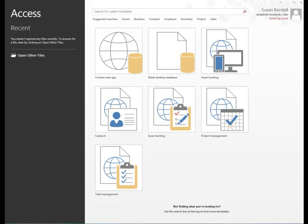Data entry is faster and easier using Access forms. Information can be viewed and sorted in many ways using Access queries, forms, and reports. Information is more secure using Access passwords and their security features. And finally, several users can share and edit information at the same time.